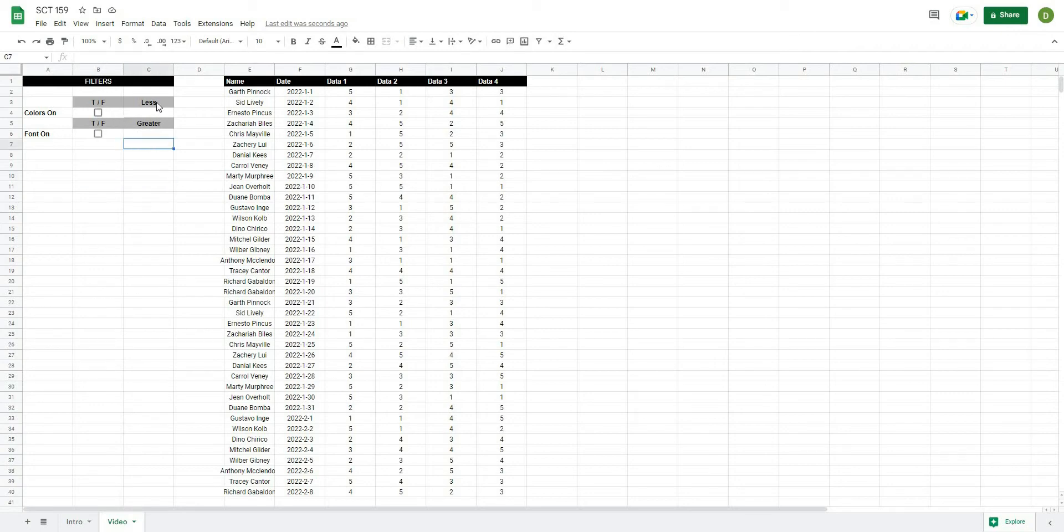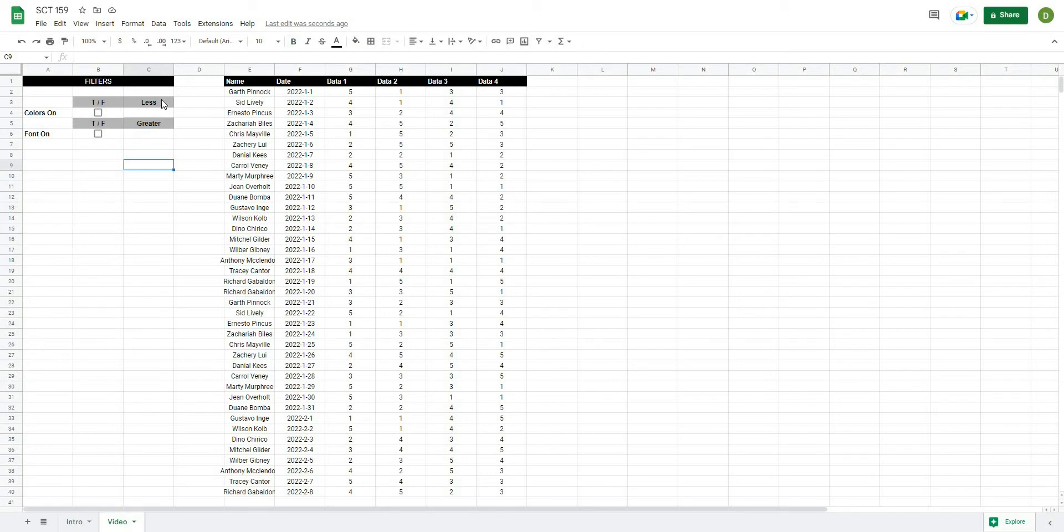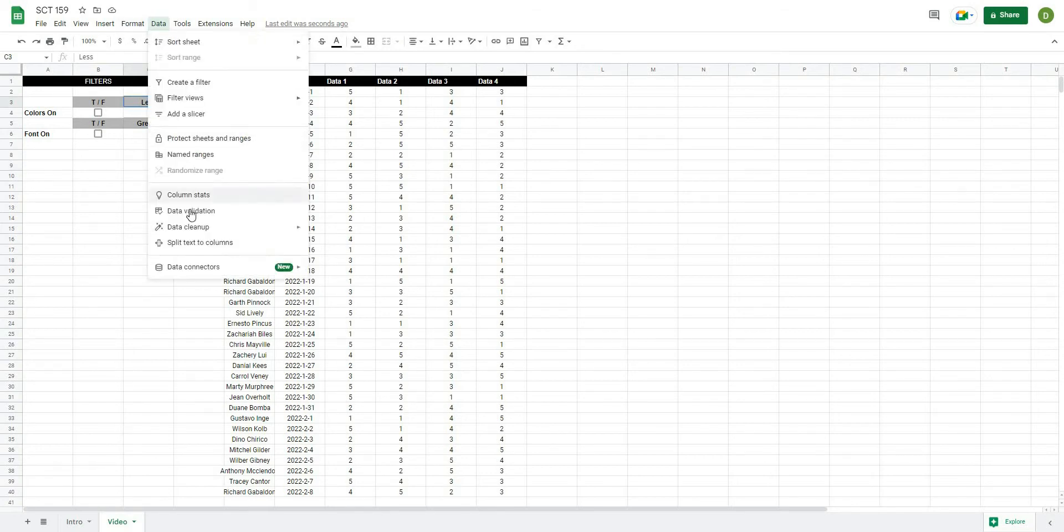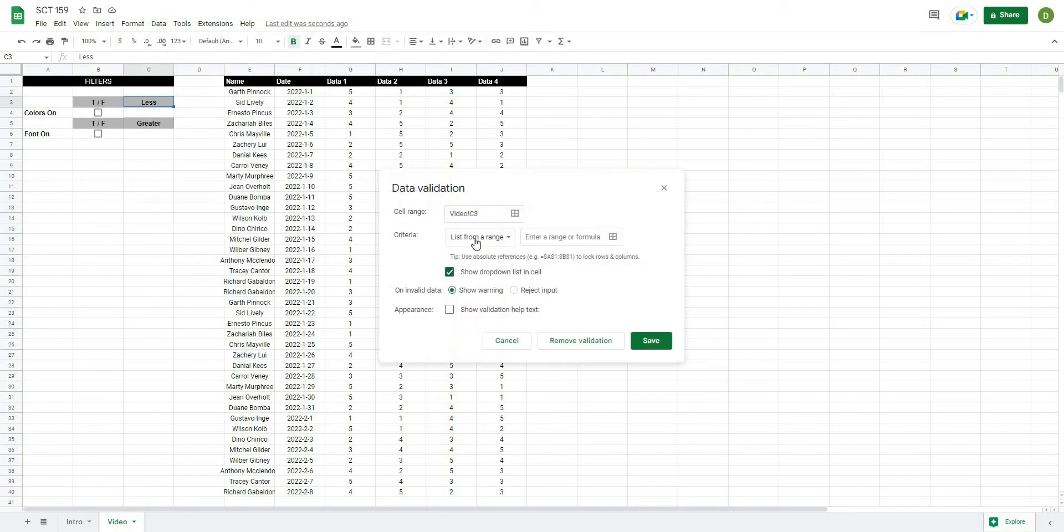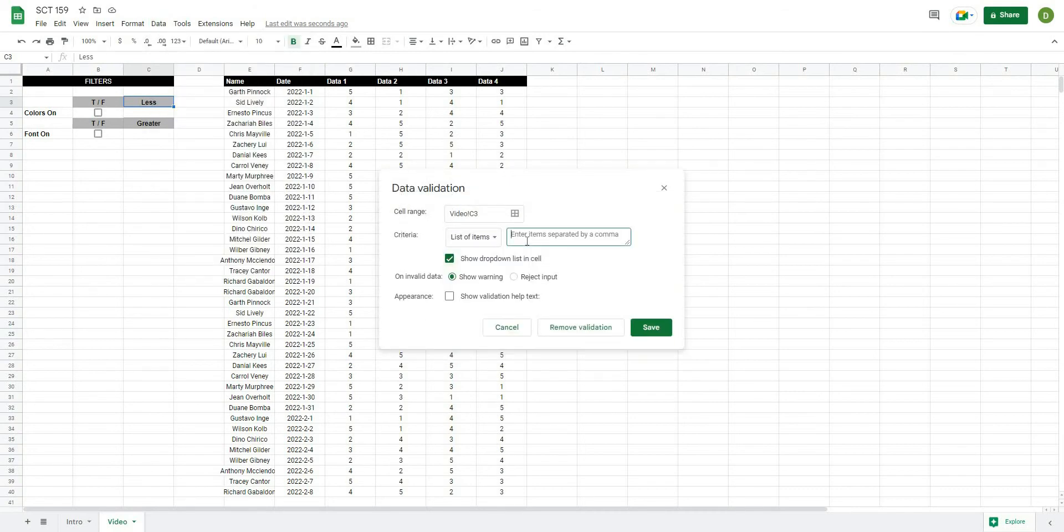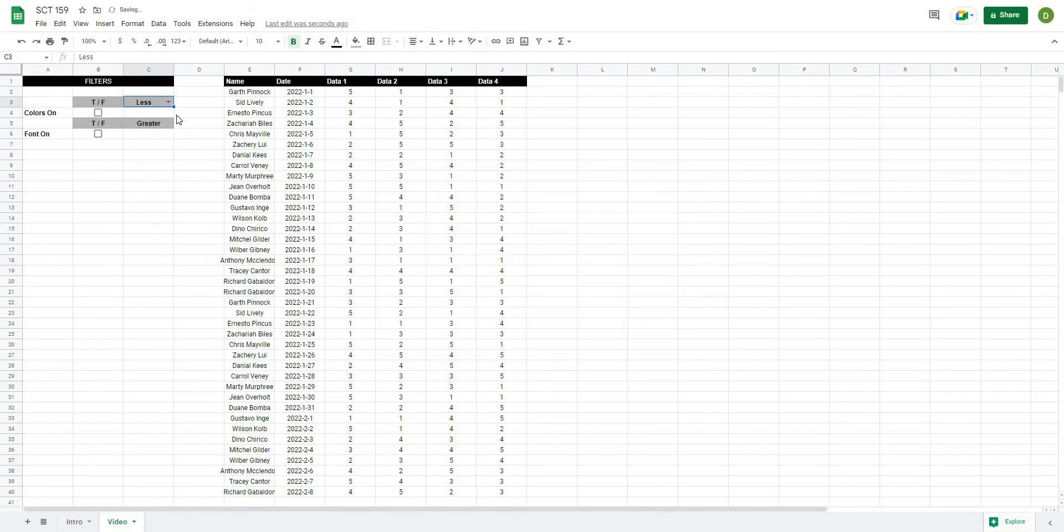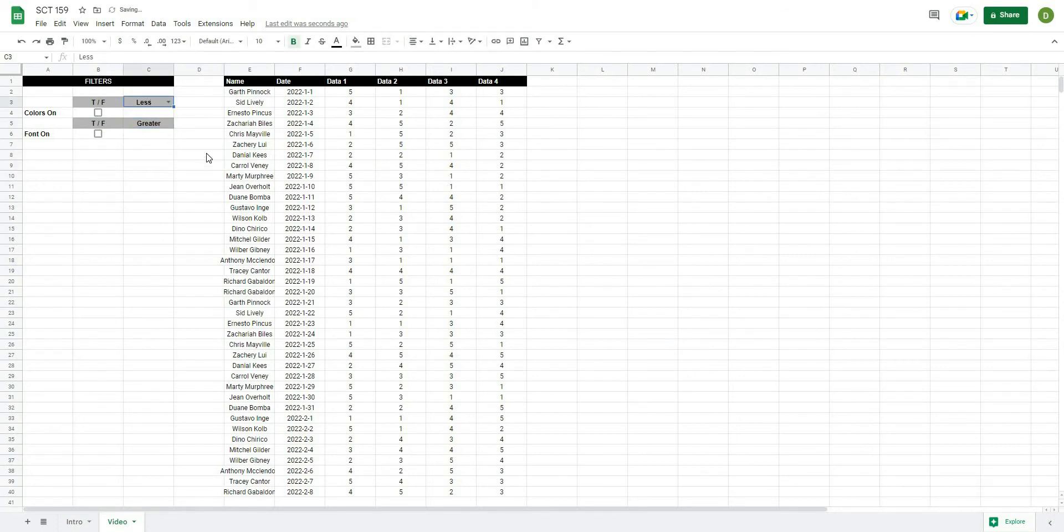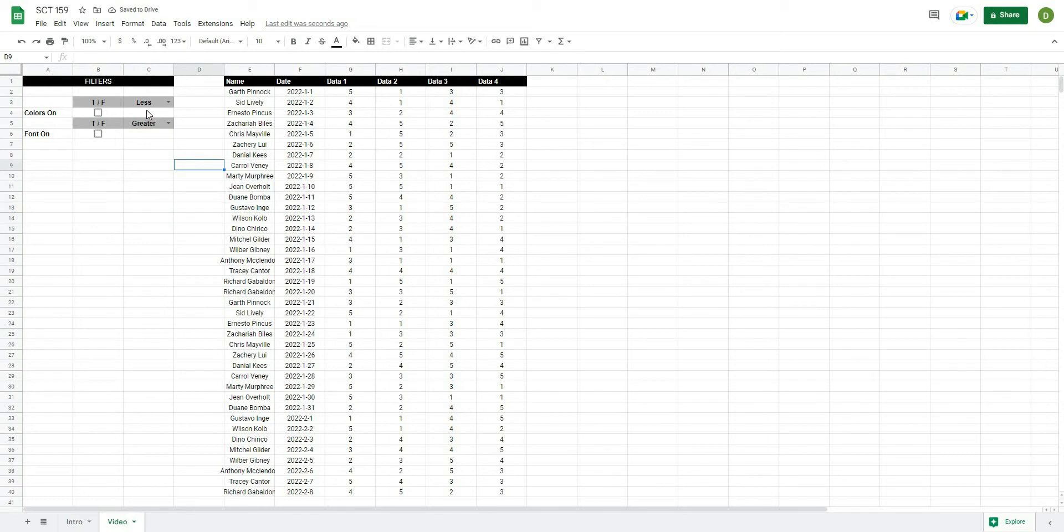So we're going to use this in our formula to basically determine whether a condition is true or false. The next thing I want to do is be able to select whether I'm looking at less than or greater than. So easy way to do this, I'm just going to take this cell here and I'll go to data, data validation, and I'm going to choose a list of items. The two items I'll select are less and then comma greater. And when I hit save, now that creates a drop-down box that I can say less or greater. And I'll have one that's set at less and one that's set at greater.